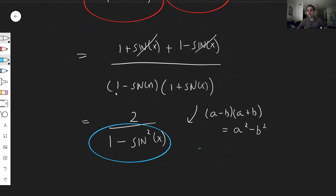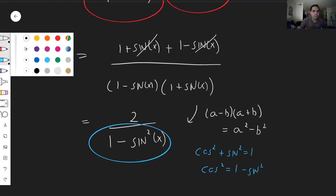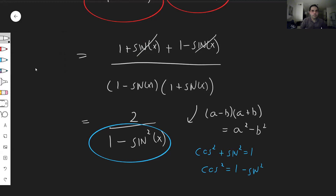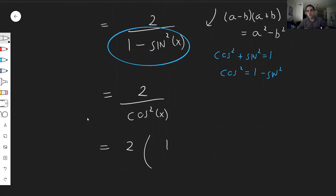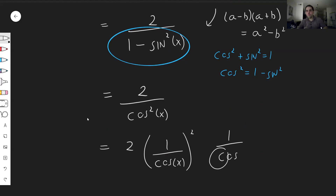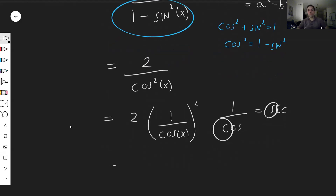Remember cosine squared plus sine squared equals one, so one minus sine squared is just cosine squared of x. In the end, this just becomes two over cosine squared x. We can simplify a little more: two over one over cosine x, squared. Remember the rule: one over cosine is secant. So this actually becomes two secant squared x.